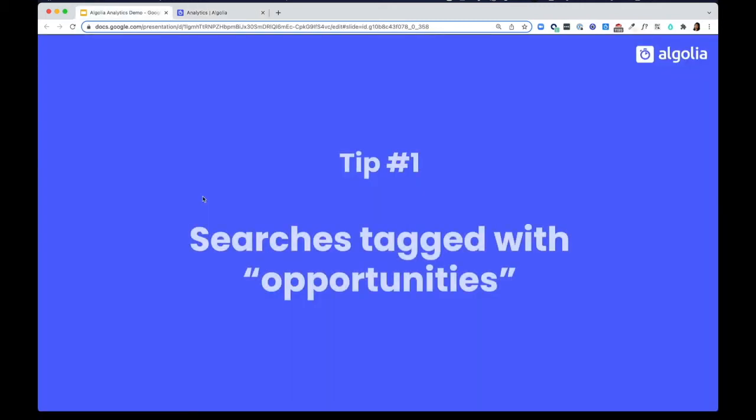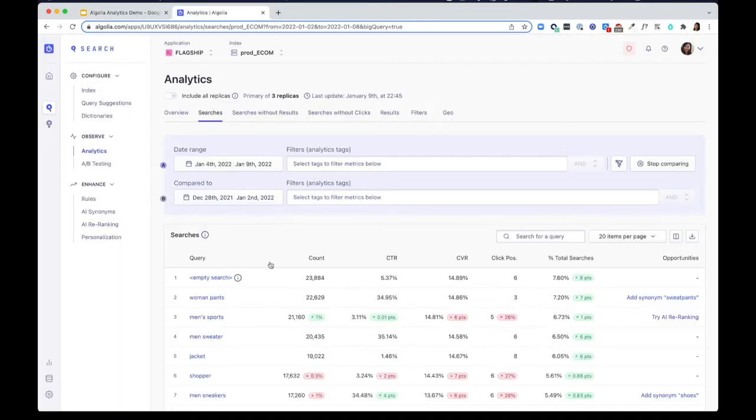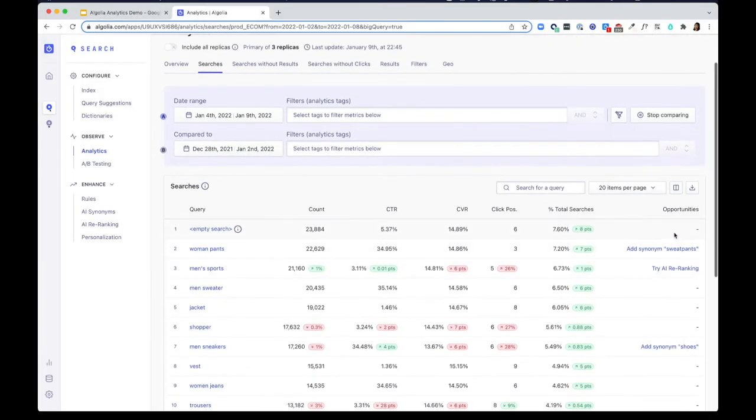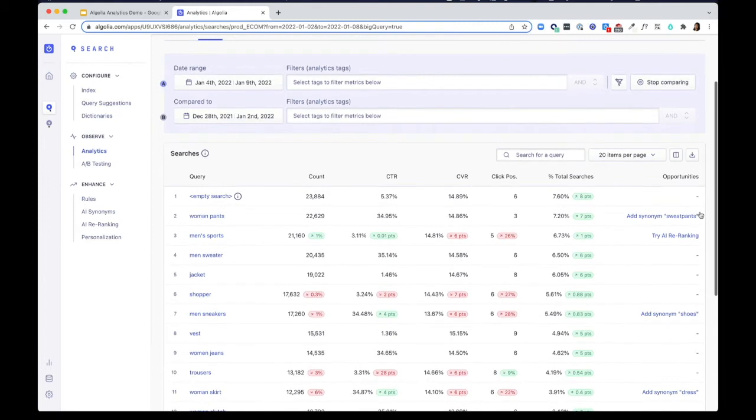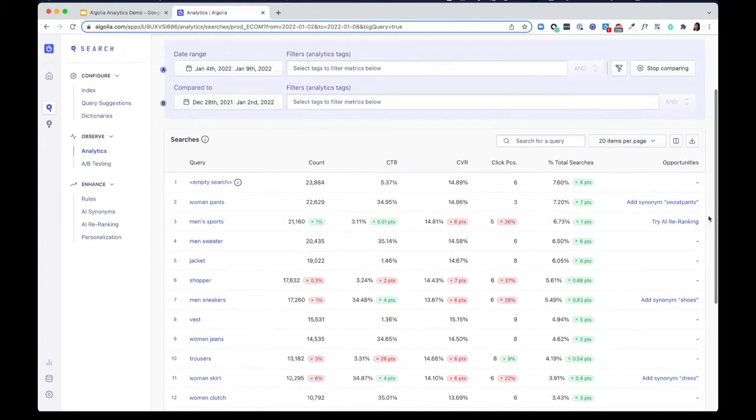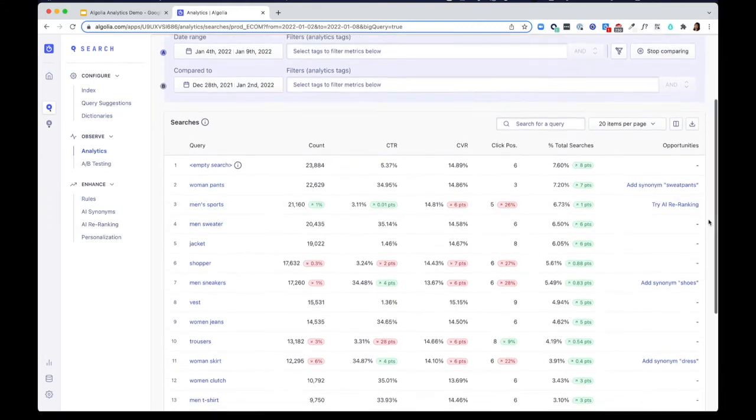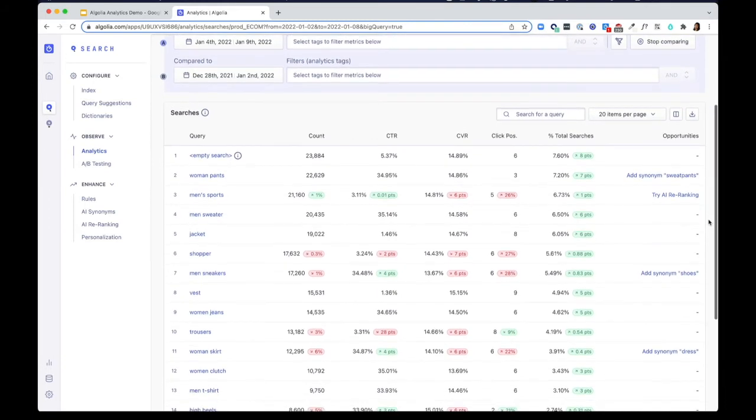Tip number one, look for searches that are tagged with opportunities. In the far right column in the top searches tab, you see optimization opportunities that Algolia AI has identified. You can try adding in AI synonyms or AI re-ranking.